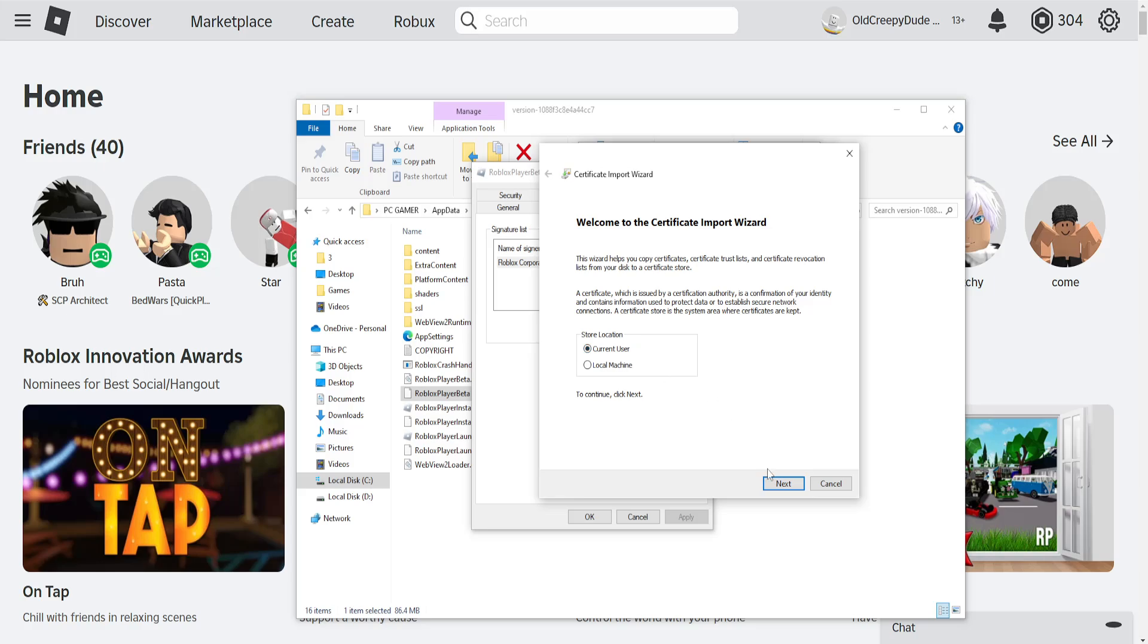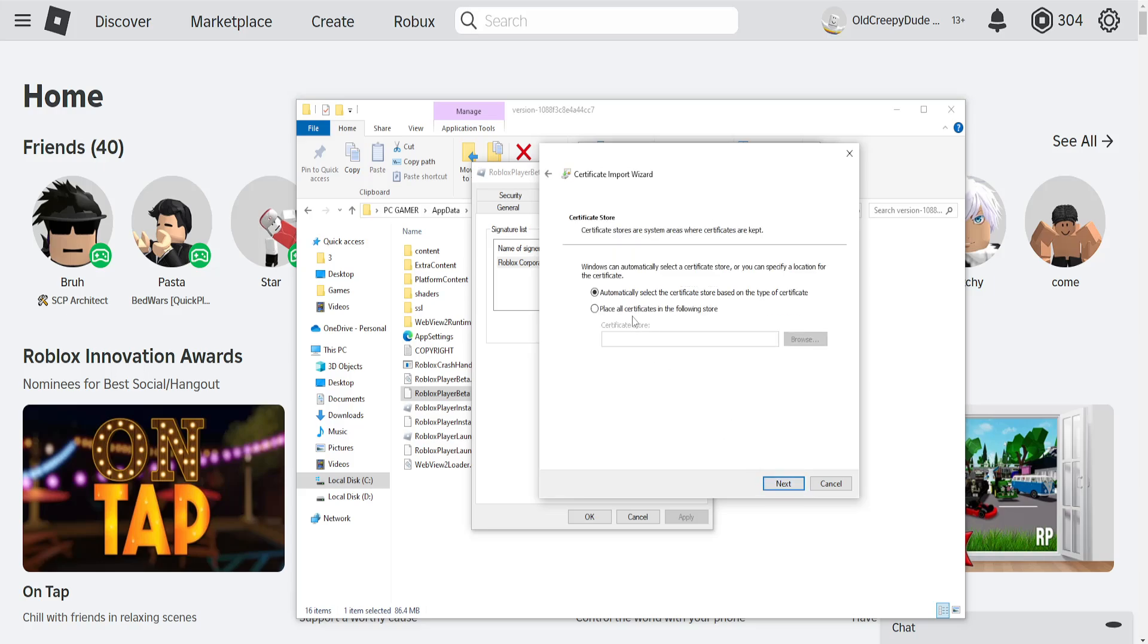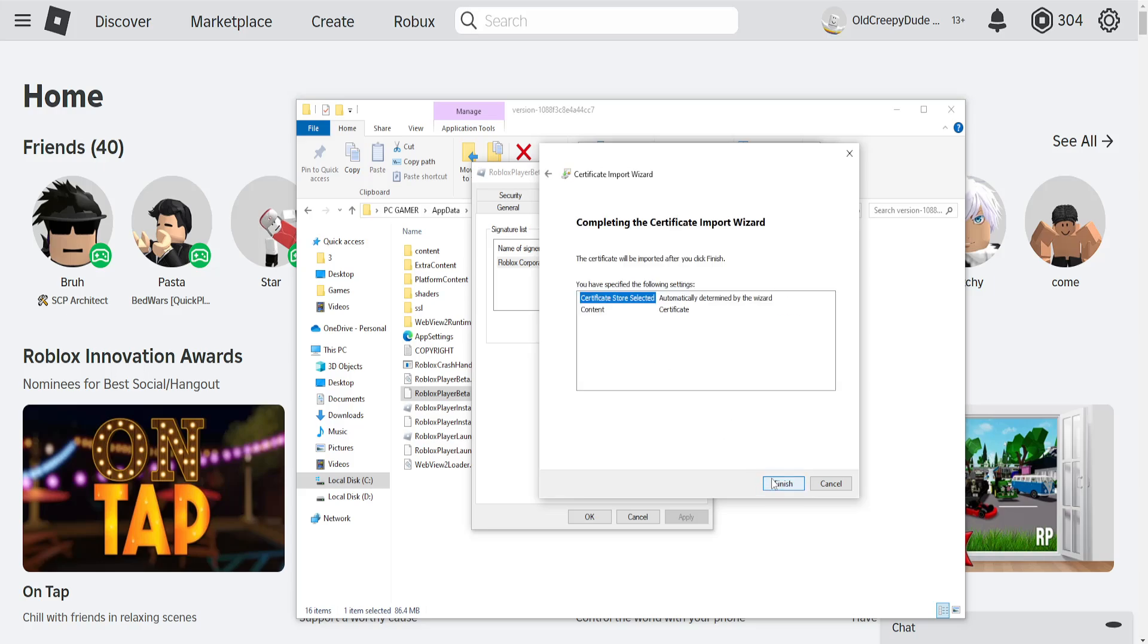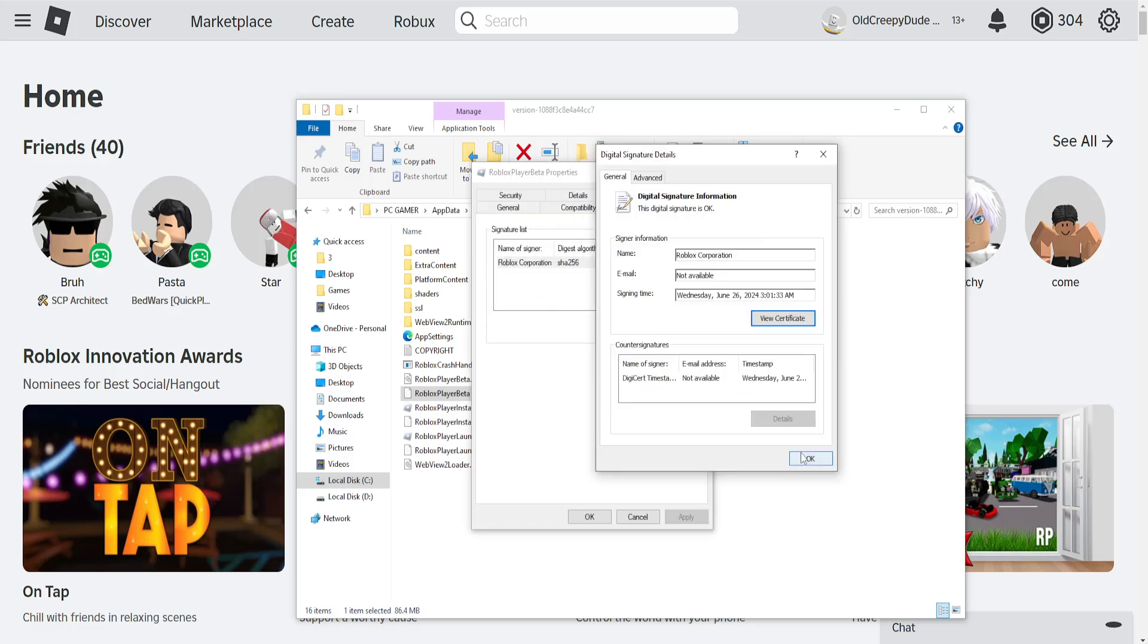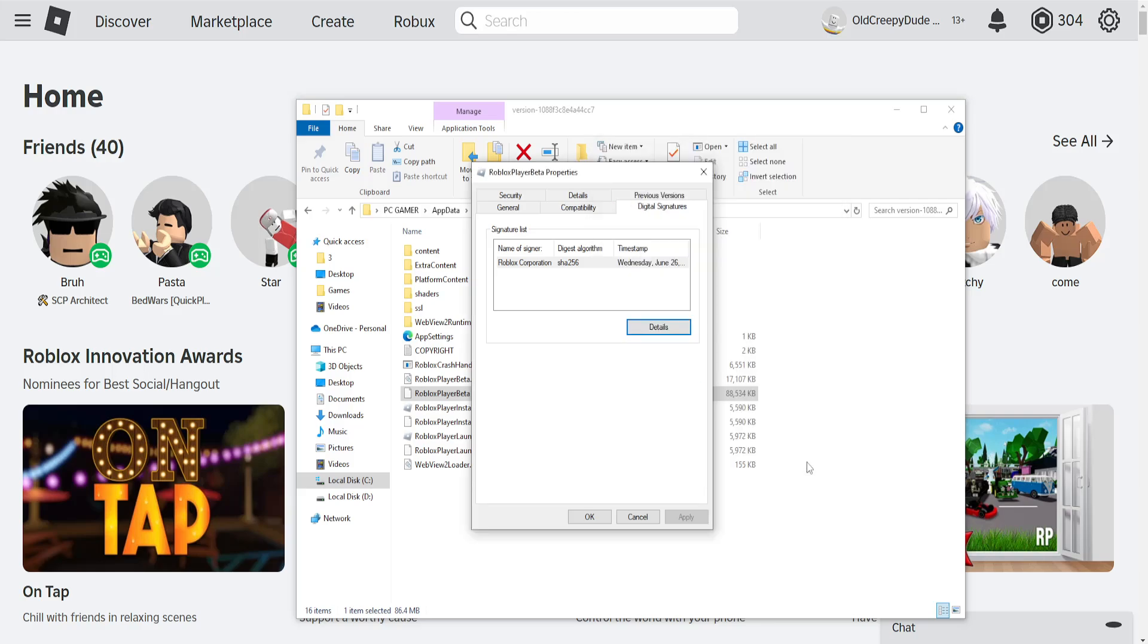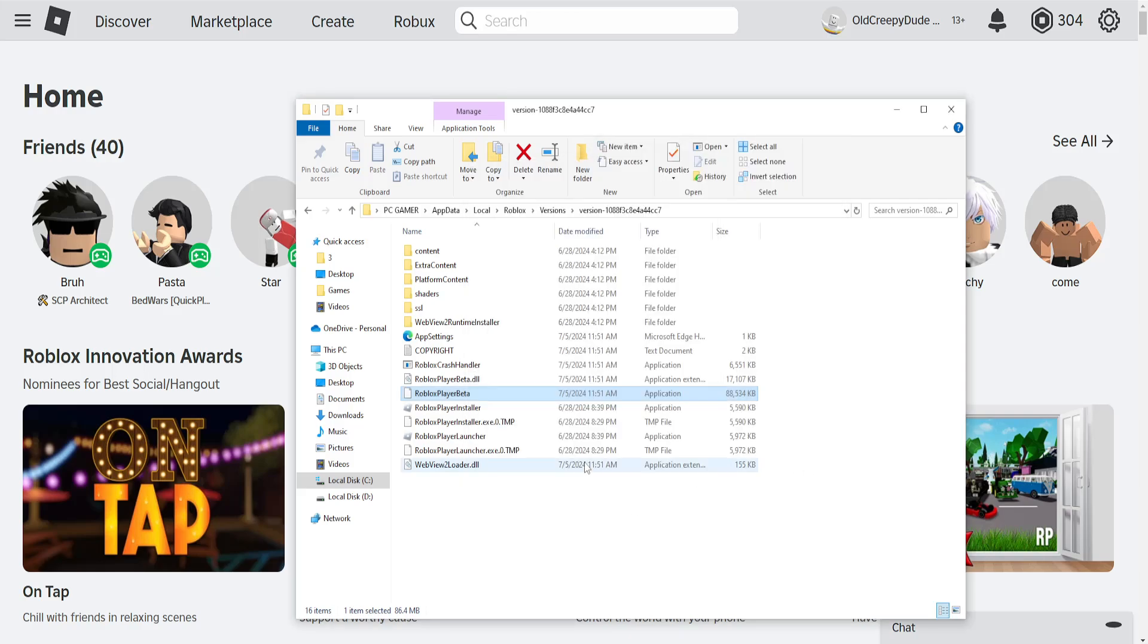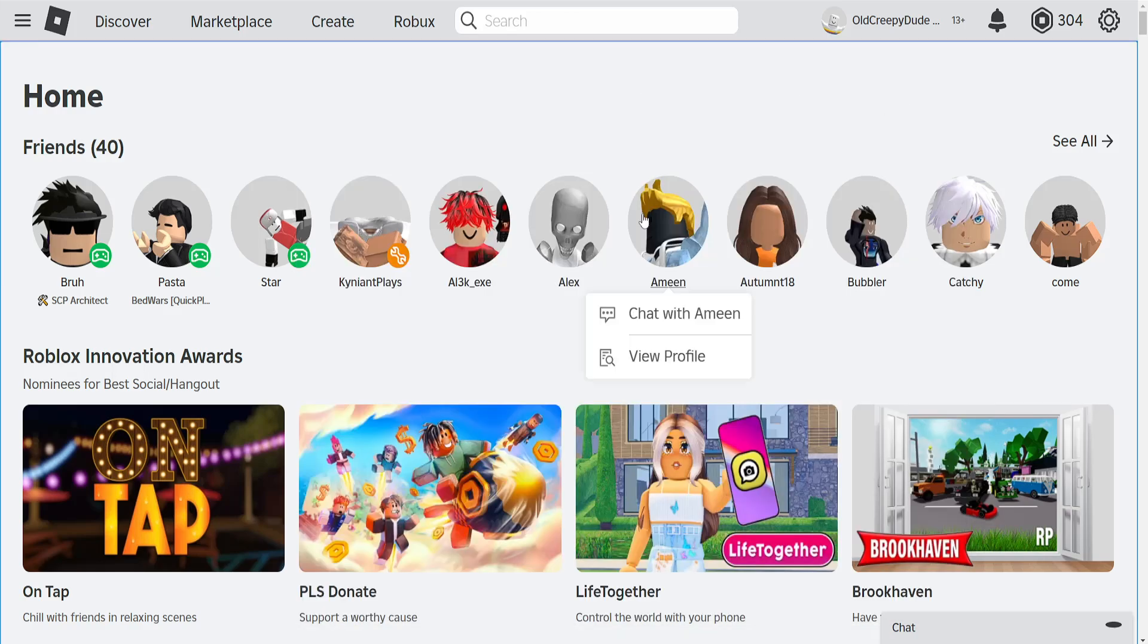Choose the current user. Automatically select the certificate. Next. Automatically finish. The import was successful. If you have successfully installed the certificate here for Roblox, then this should increase your network receive.